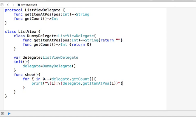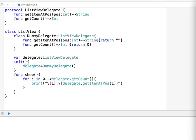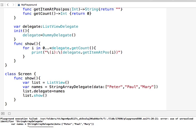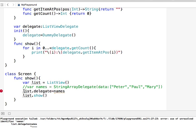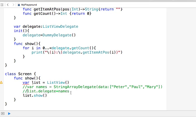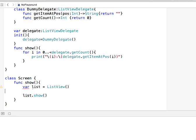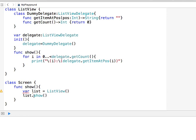So i is a number going from zero to the count of delegates, requesting each item and printing it — that's how the list is drawn. That's my ListView class. Now I'll bring in my Screen class: it has a ListView component, and at the end it calls list.show().